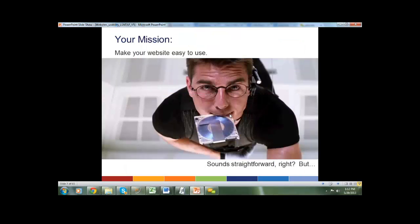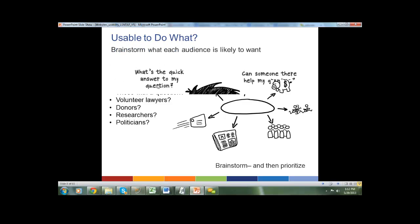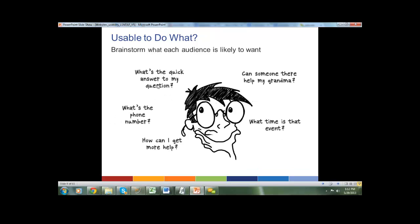So you want to make your website easy to use, but you need to think through some key questions. Who is it usable for? You need to clearly define your audiences. Are you looking for those seeking representation, volunteer lawyers, donors? You don't want to be everything to everybody, but most websites will have multiple audiences. So think: usable for whom, and then usable to do what?